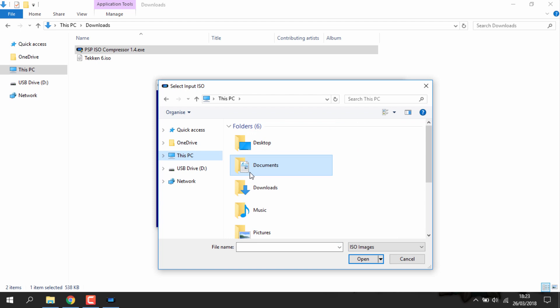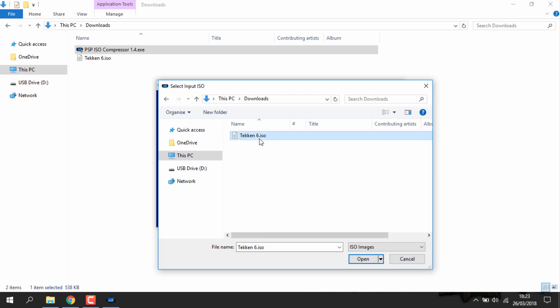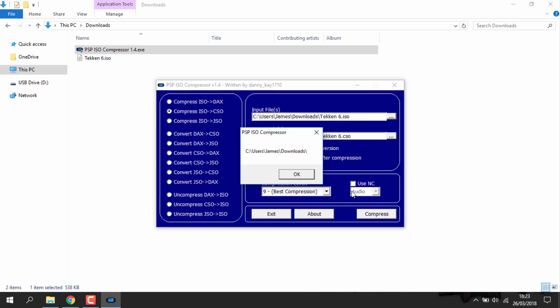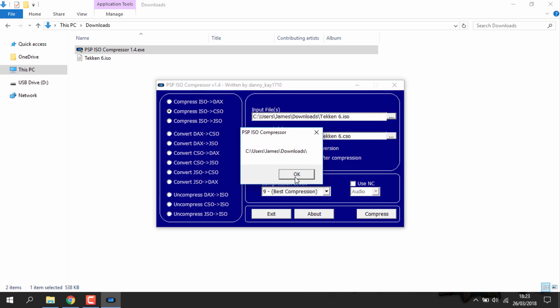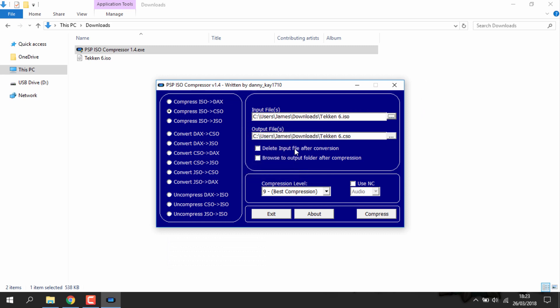Up here you just want to choose your PSP ISO game. I've got mine in the download folder, I've just got Tekken 6. Just select that, locate your downloads, and open it.